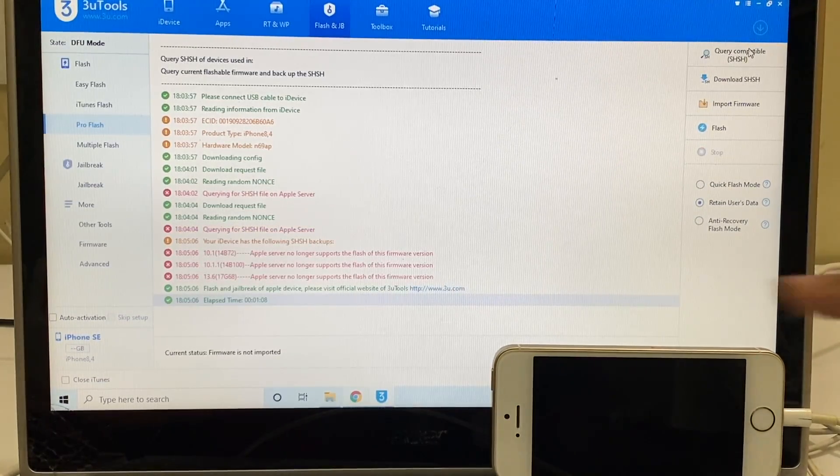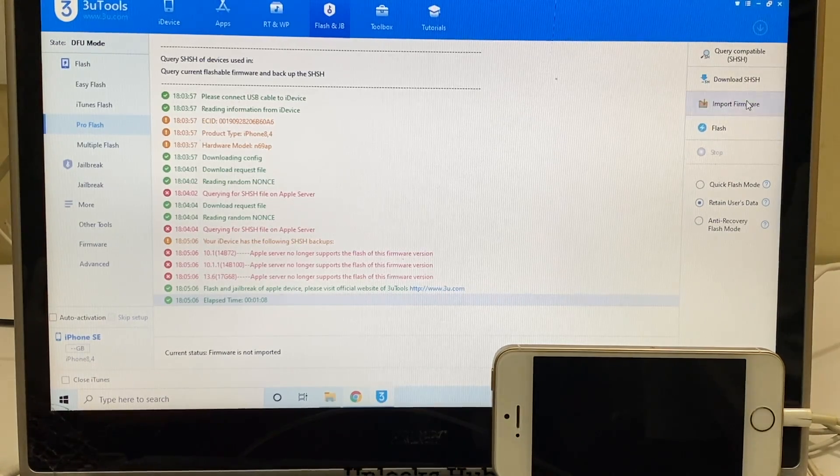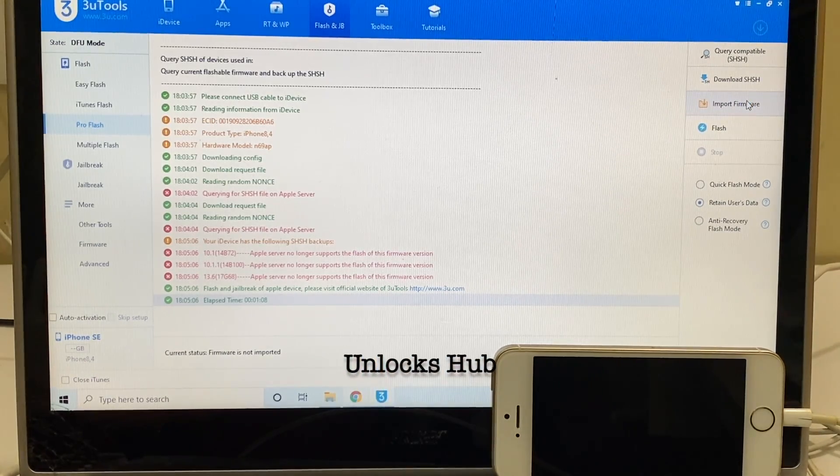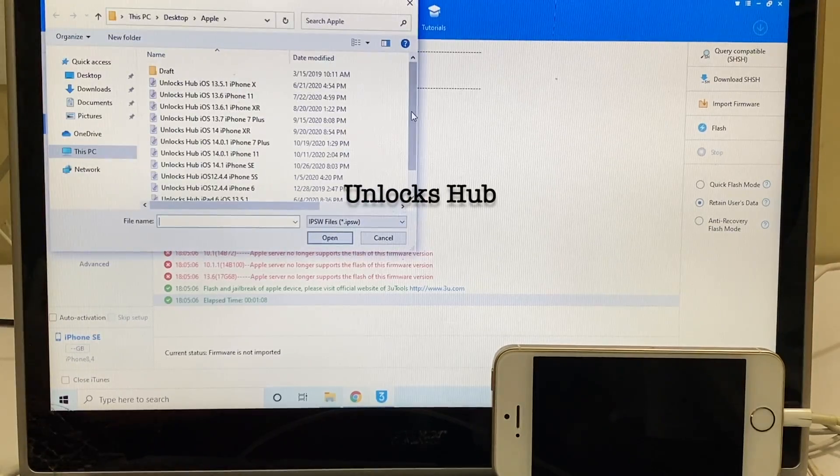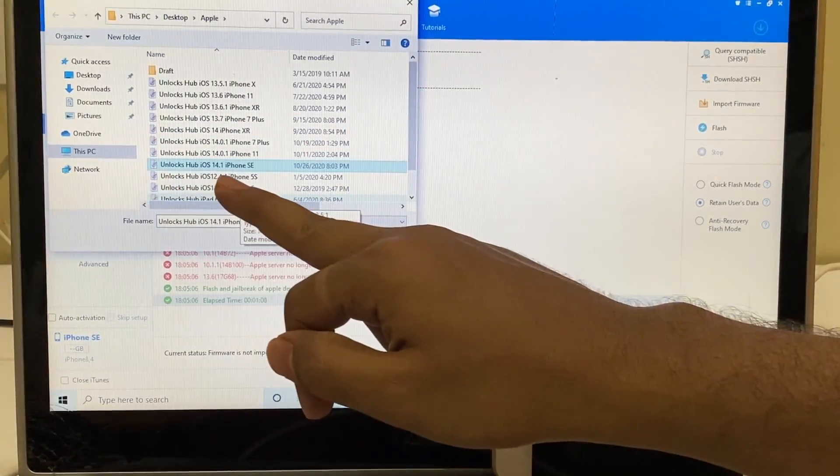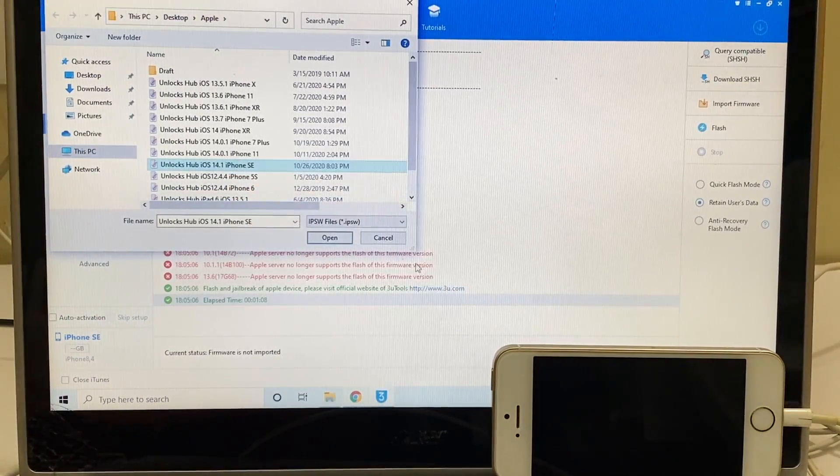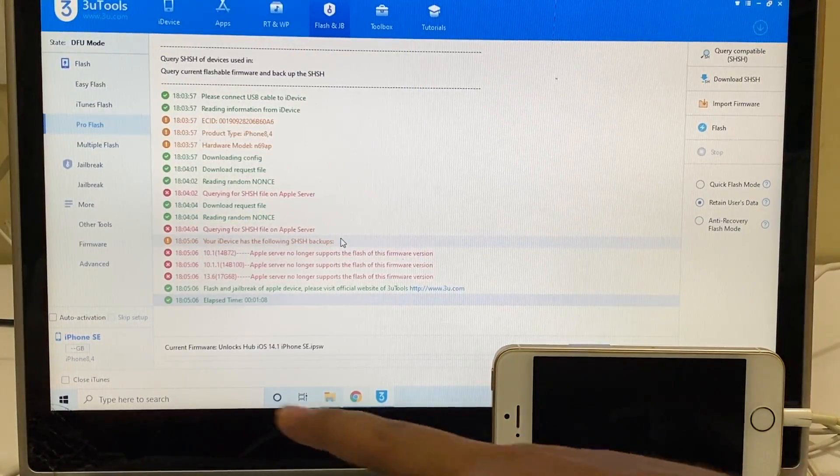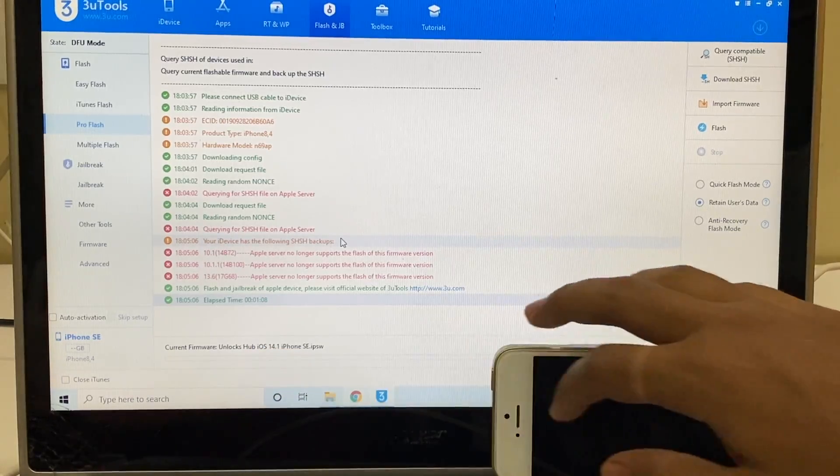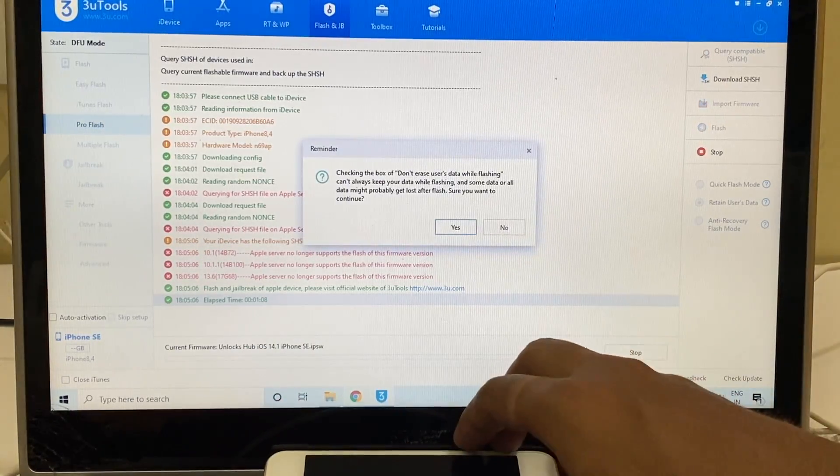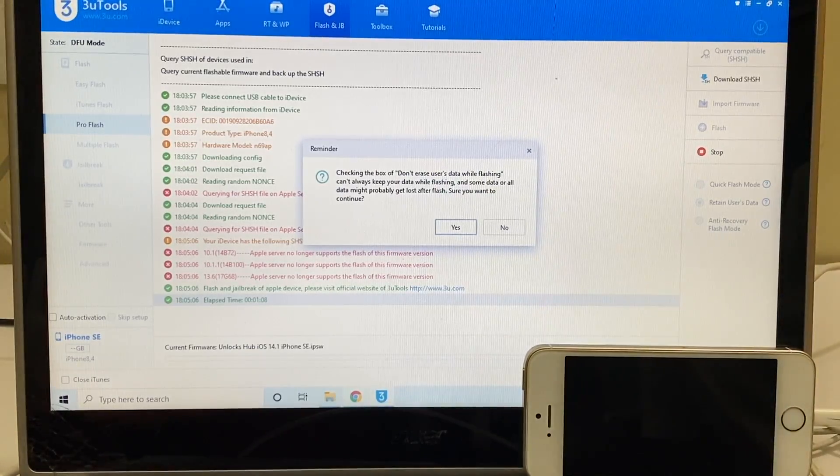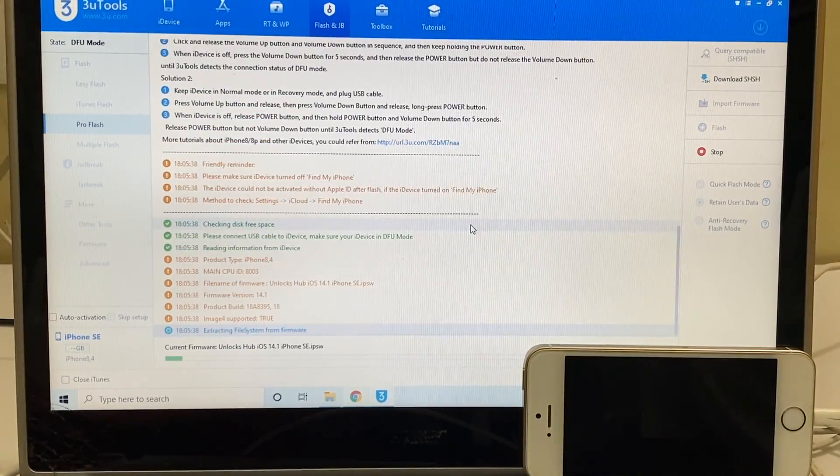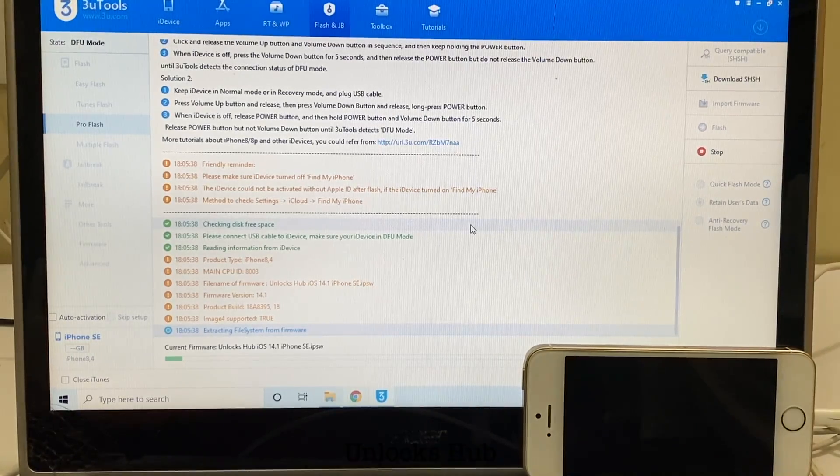Once that is completed click on import firmware option and select the unlocks hub iOS 14.1 iPhone SE IPSW, click on open. It says current firmware unlock sub iOS 14.1 iPhone SE, click on the flash option here, click on yes and it is extracting the firmware.